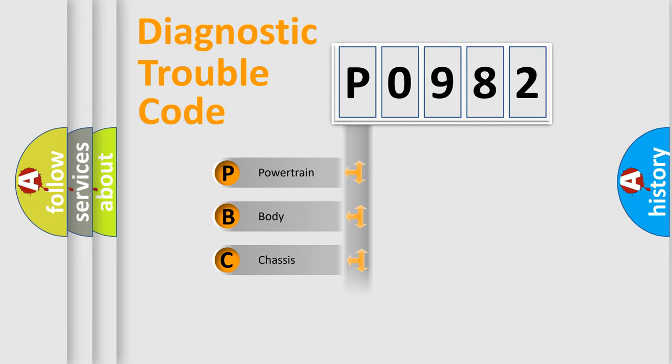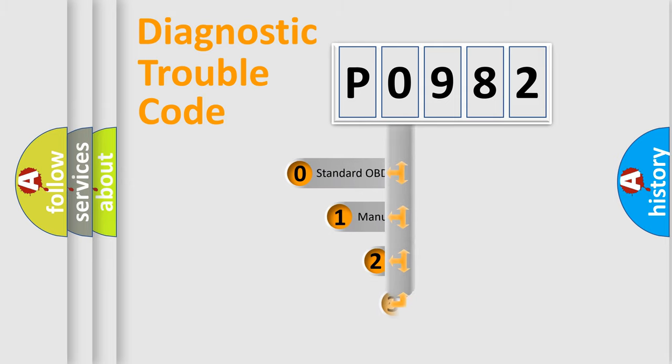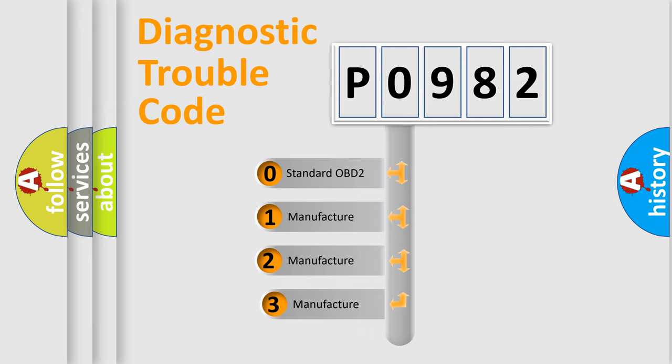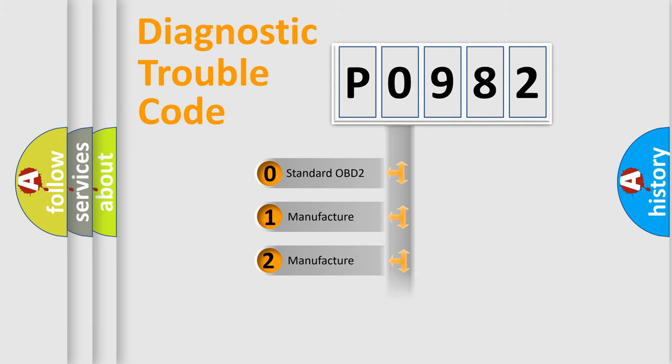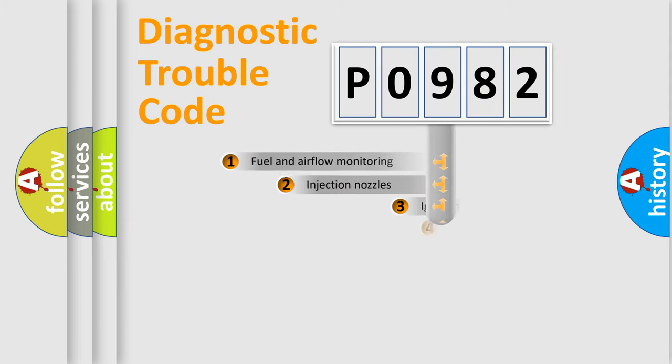Powertrain, body, chassis, network. This distribution is defined in the first character code. If the second character is expressed as zero, it is a standardized error. In the case of numbers 1, 2, 3, it is a manufacturer-specific expression of the car-specific error.